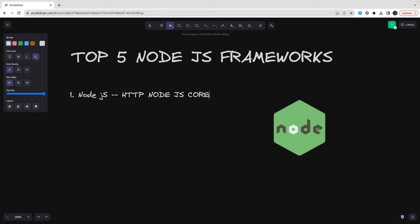Second, we have Express. If you really want to have MVC and all those things, a web framework, then you will start using Express. This time you are not just going to use Express. Obviously you will use Express, TypeScript, and some kind of ORM solutions.